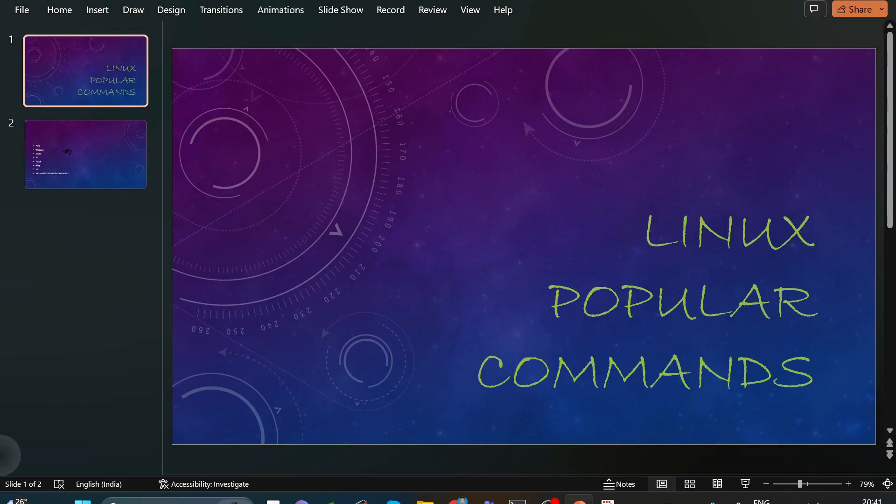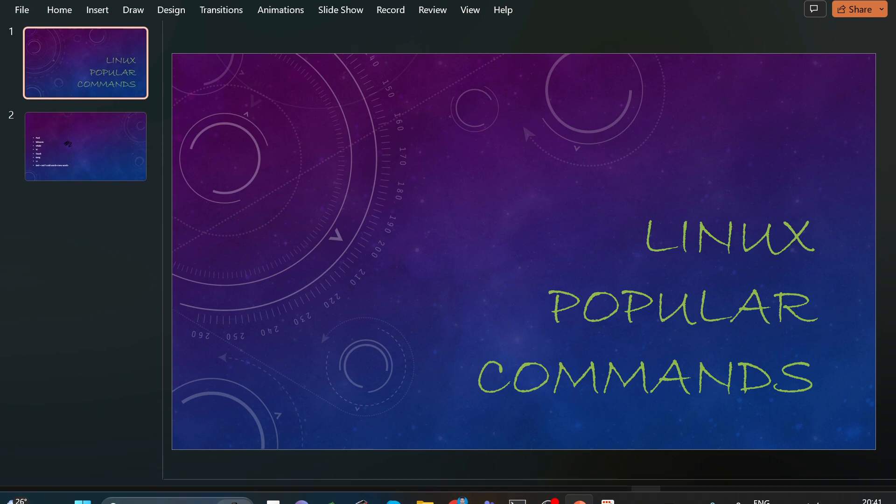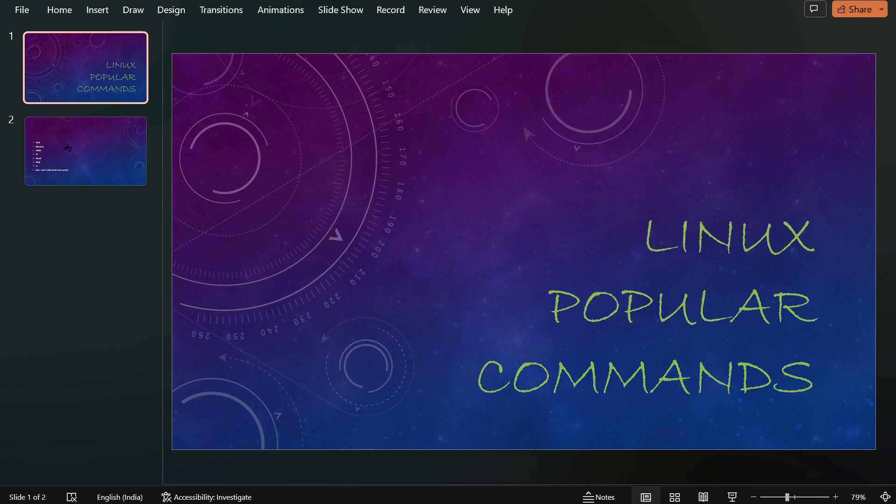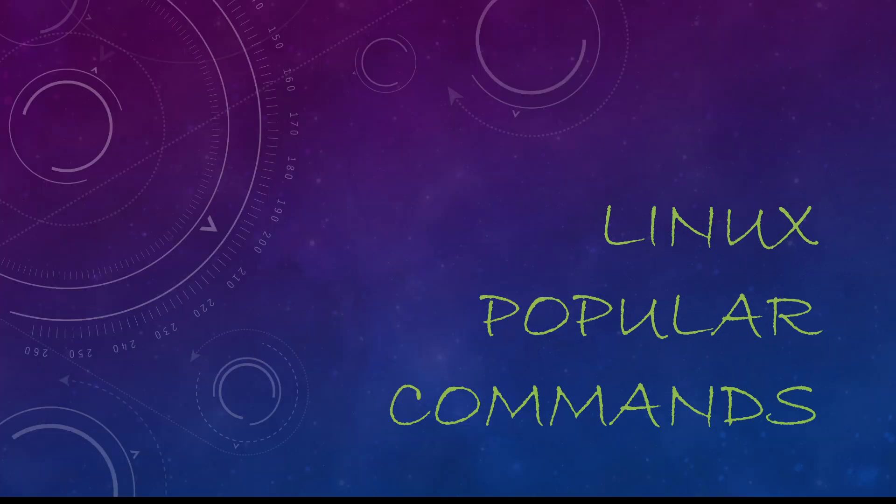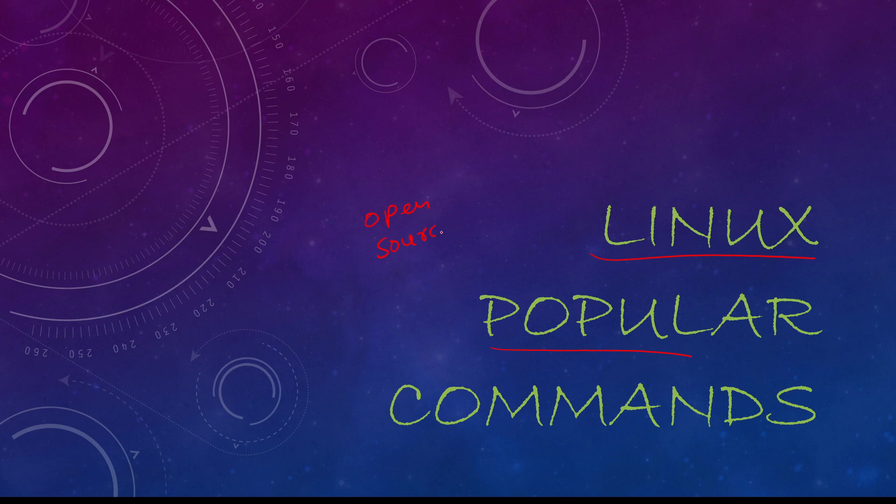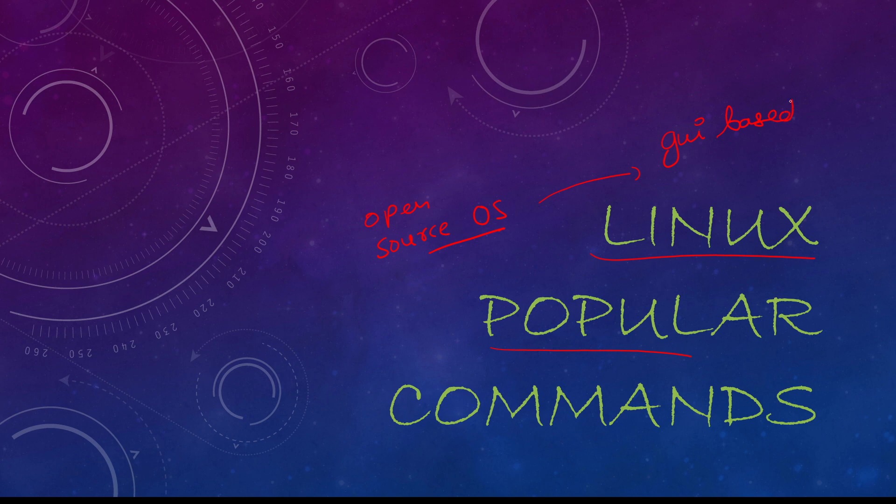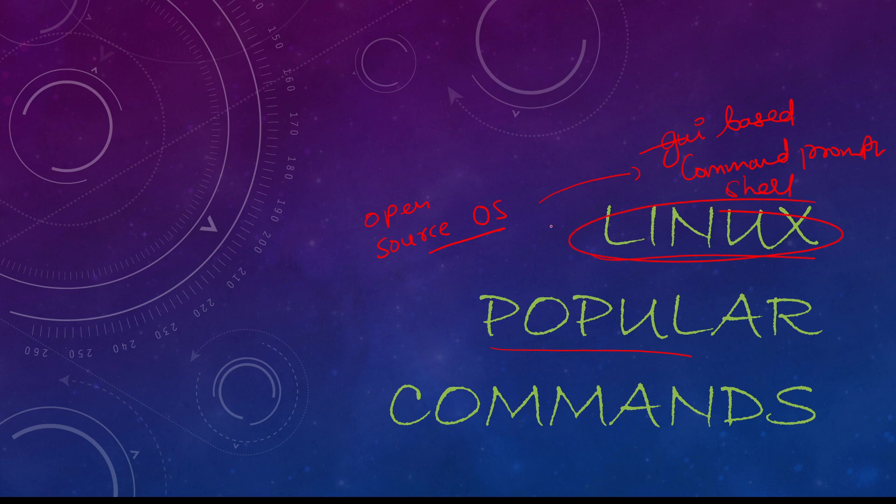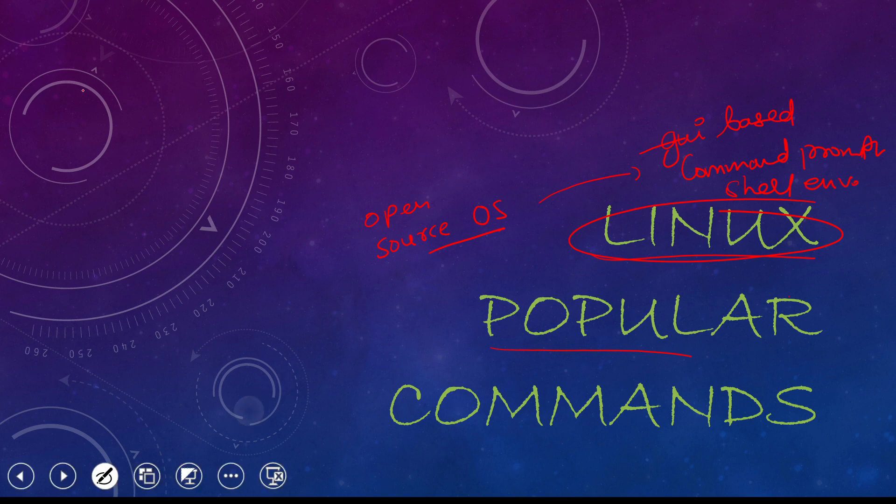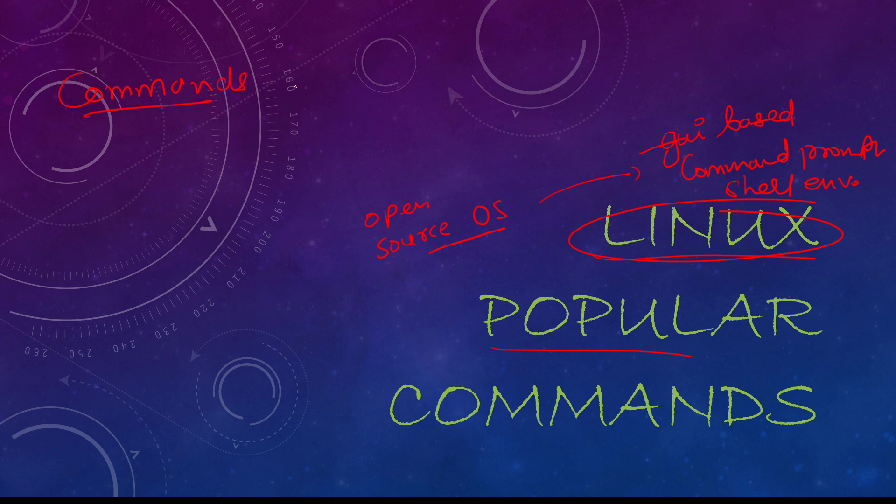Hello, in this video we will learn about Linux popular commands. Linux is an open source operating system. This is a command-based OS, not GUI-based. This is command from shell environment. In this, we generally use commands to do operations.